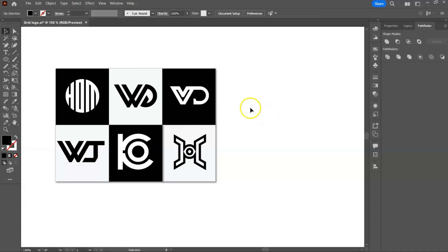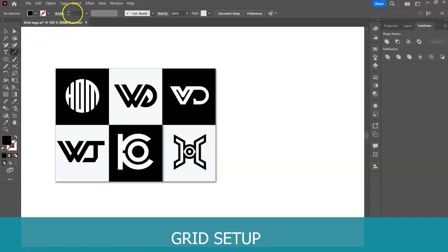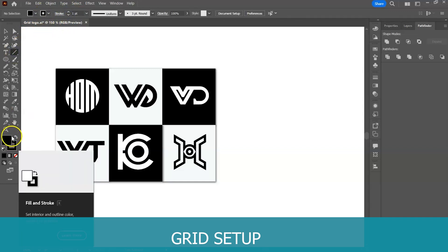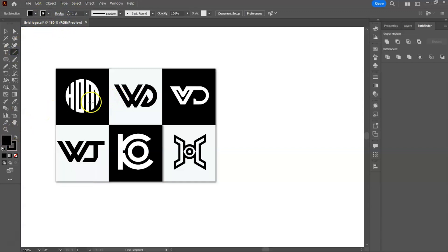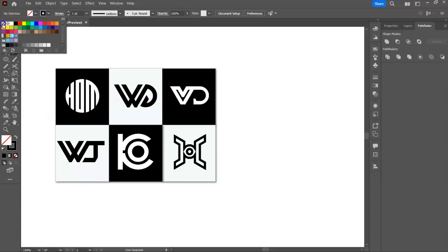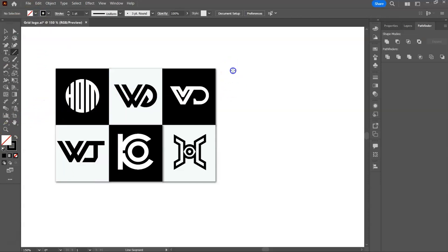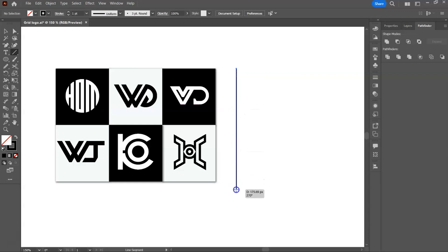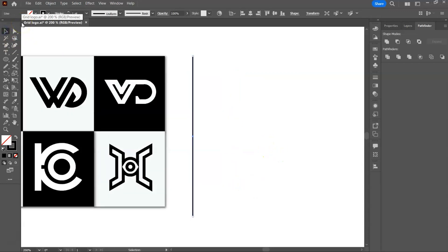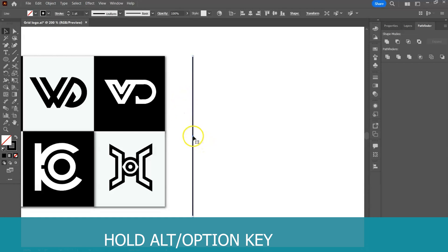The first thing we do is to select the line tool, increase the stroke size, and draw a line. Hold the Alt or Option key, click and drag to duplicate.